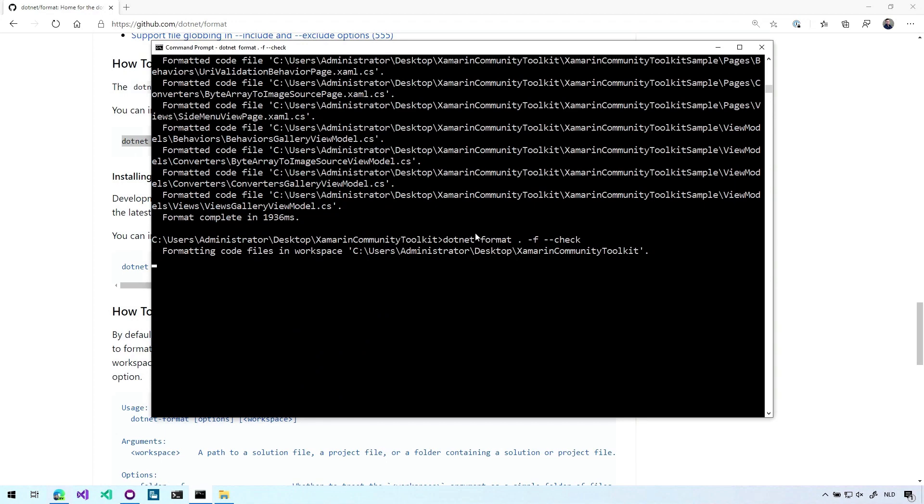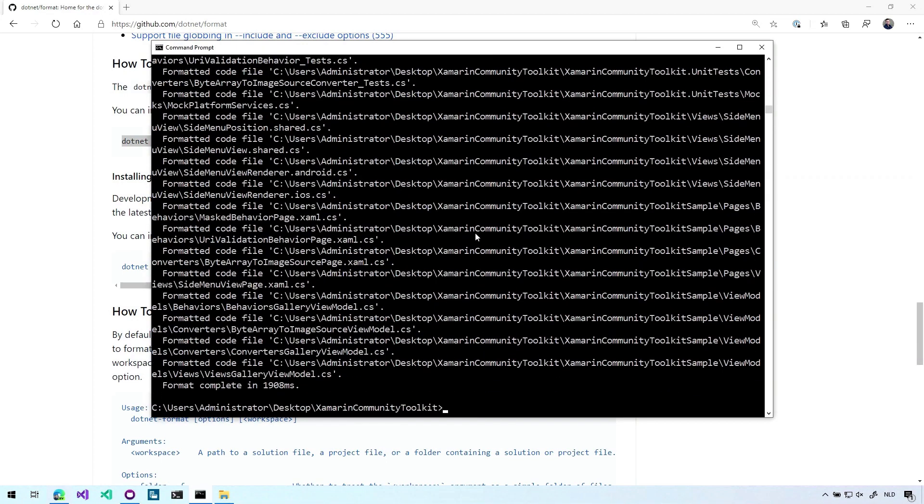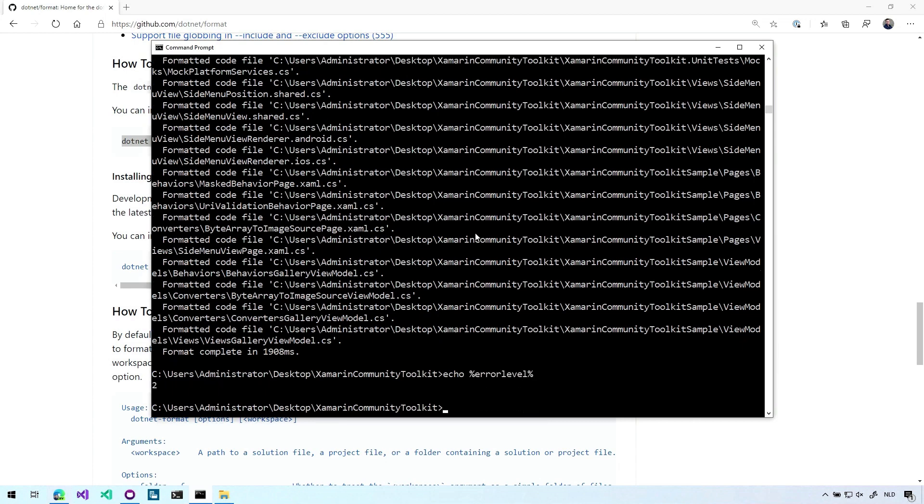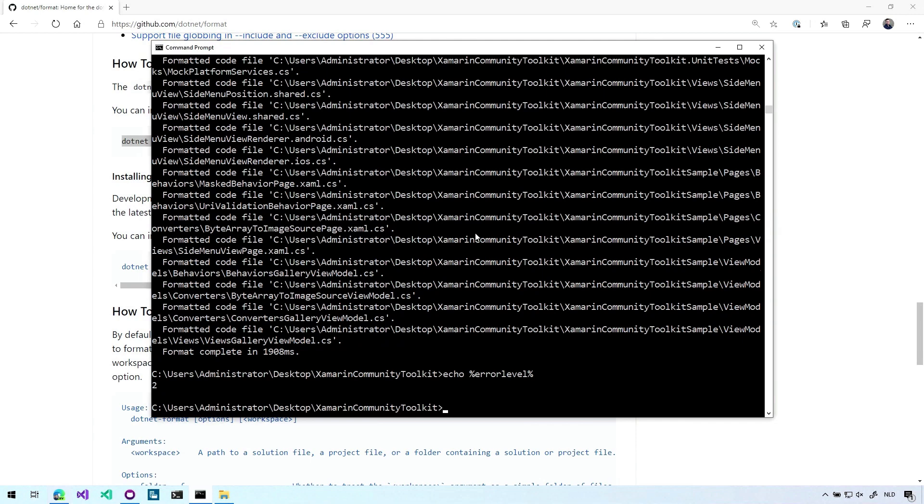So if I'm going to repeat this same command it will come up with the same things again because it only checks it doesn't do anything. So if I do echo error level, so this is the exit code. Each process that you run has a certain exit code. If everything went okay it will have an exit code of zero and with different exit codes you can pass on the status to a next process. And in this case it will give us exit code two which doesn't say anything about how many files there are to be formatted but it will just be an indication that the exit code is not zero. So there is something wrong with the code formatting. This is for example something that you can use in the build pipeline.